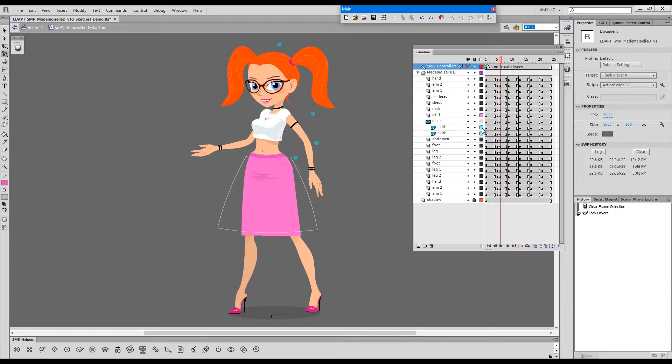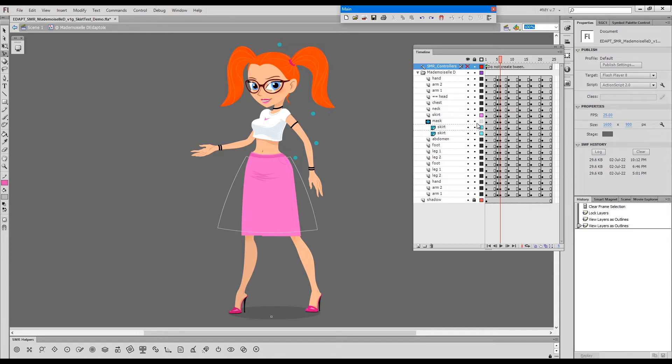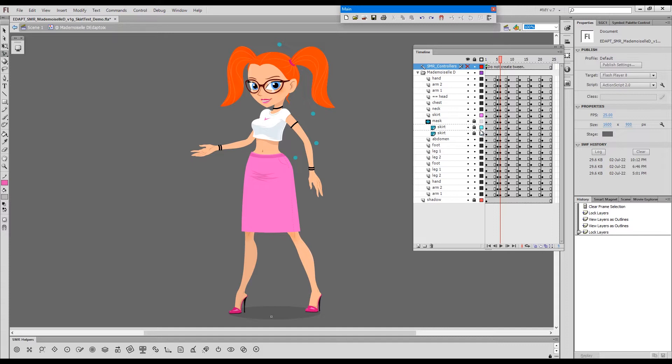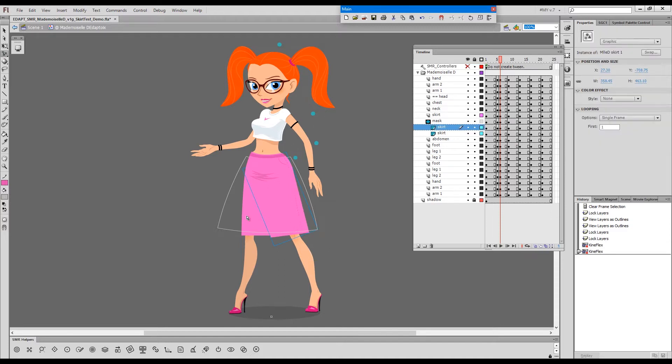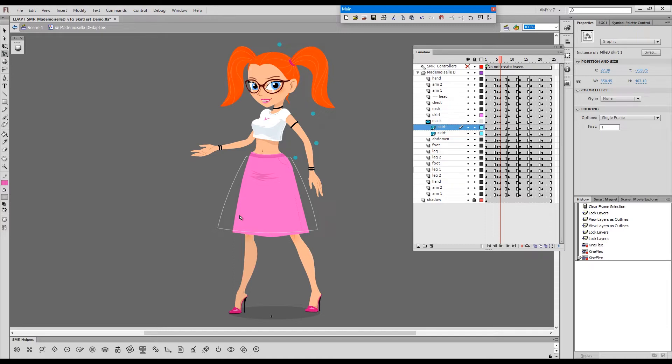So what we have are two skirt elements and a mask. These two skirt elements are masked and the mask basically takes care of this lower edge, the hem of the skirt. Apart from that, these two separate elements are soft welded to the thighs.